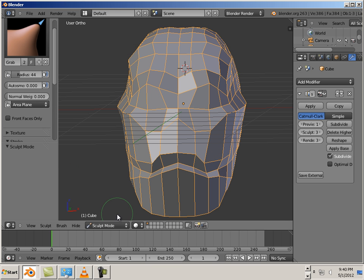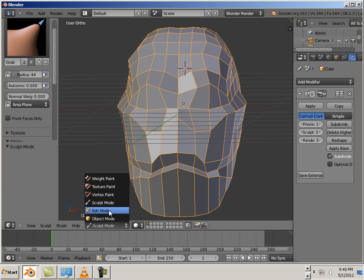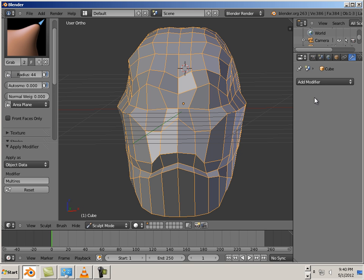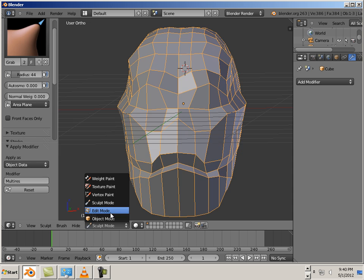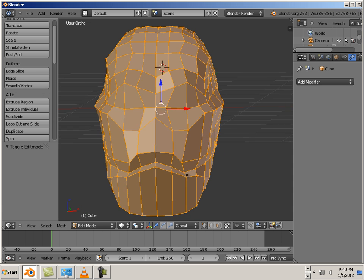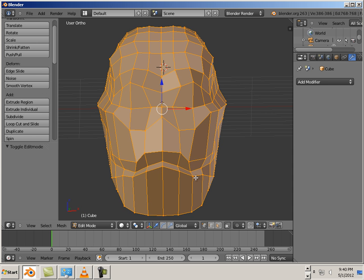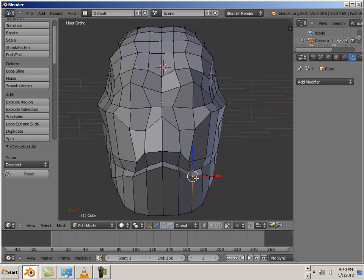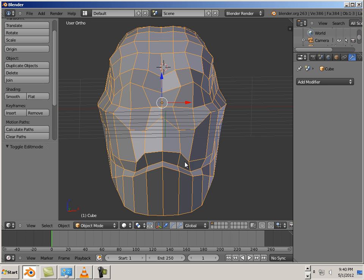Alright, so I'm going to apply this modifier so I can just get this and we'll go into edit mode. What should I work on first? Well, maybe the eyes.